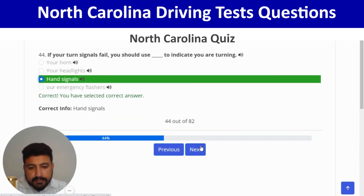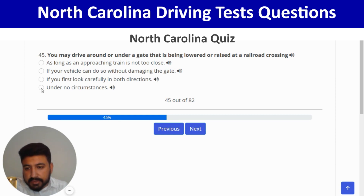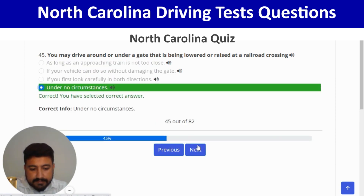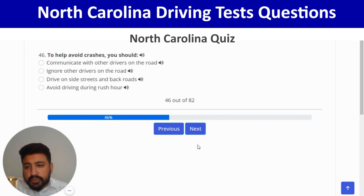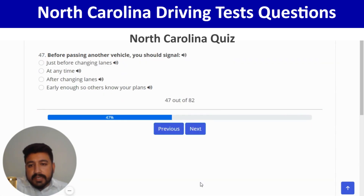You may not drive around or under a gate that is being lowered or raised at a railroad crossing under any circumstances — last option. Next: to help avoid crashes, you should communicate with other drivers on the road — correct. Next: before passing another vehicle, you should signal early enough so others know your plans — last option.